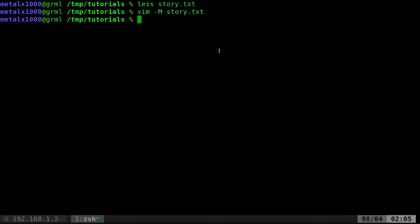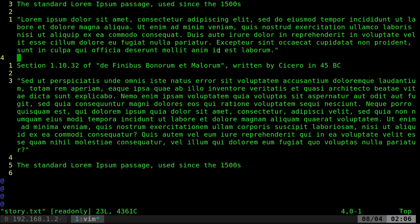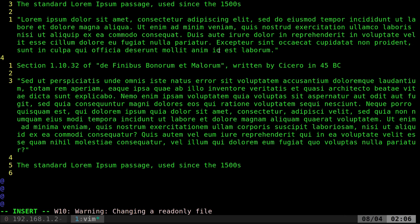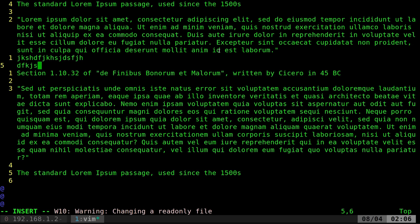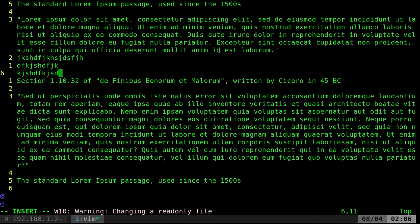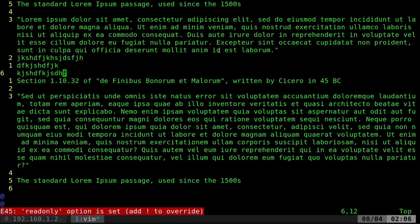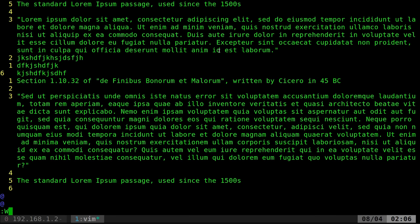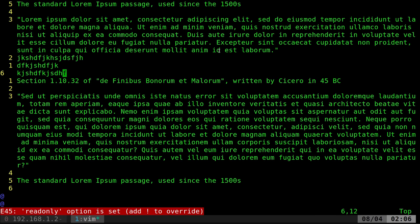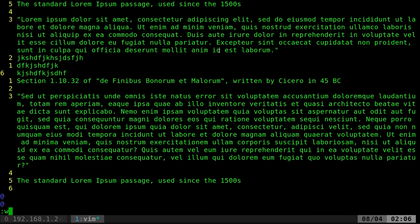Now a second option is -R, which is read-only mode. Here I can modify—you can see I can make changes—but if I try to save the file, it tells me it's in read-only mode. However, I can override that with an exclamation mark. So even though write is blocked, I can use write! and overwrite it.